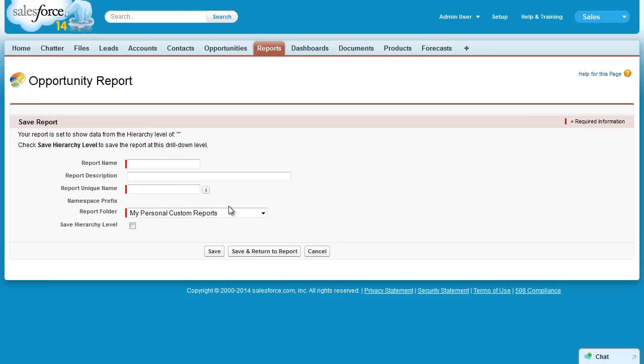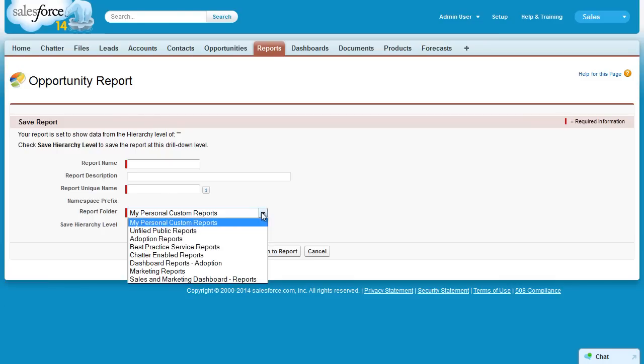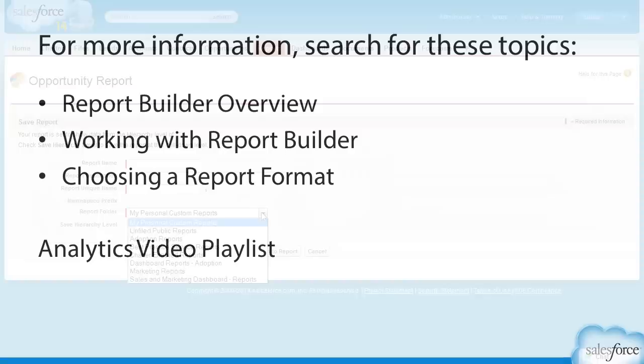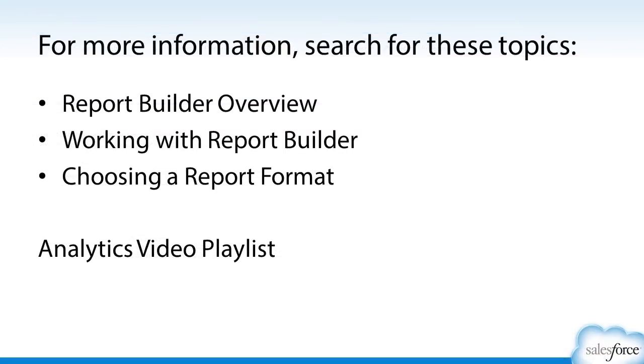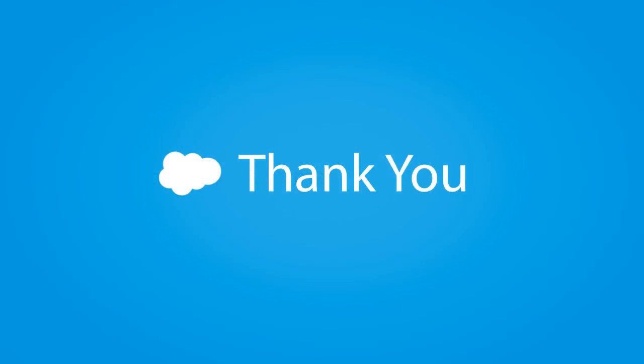If you want this report visible to others, be sure to save it in a folder that they have access to. For more information, search for these topics and videos in Salesforce Help. And thanks for using Salesforce.